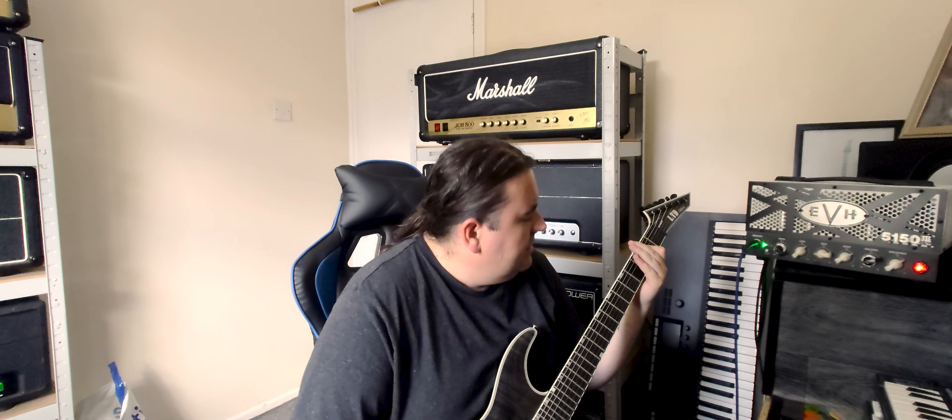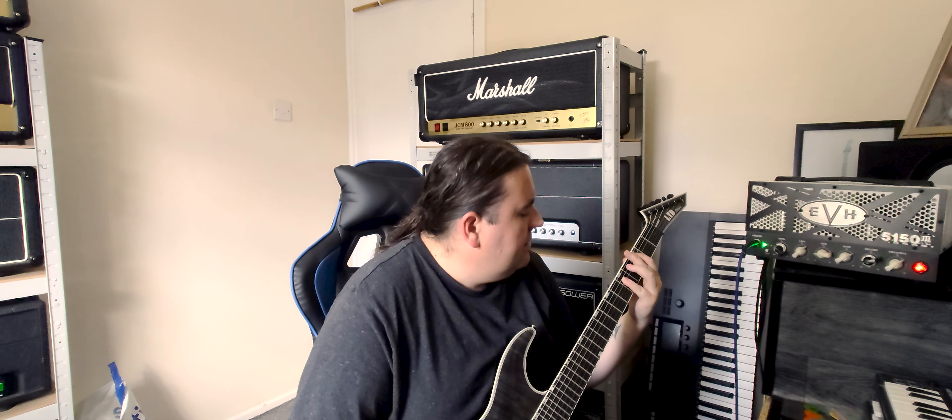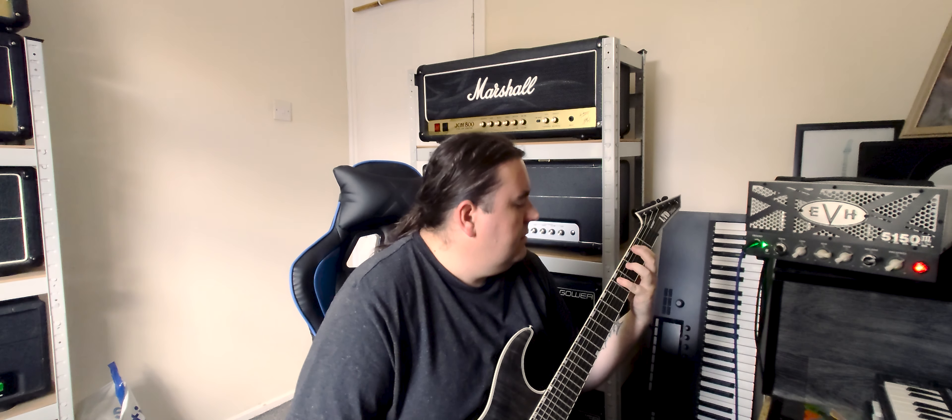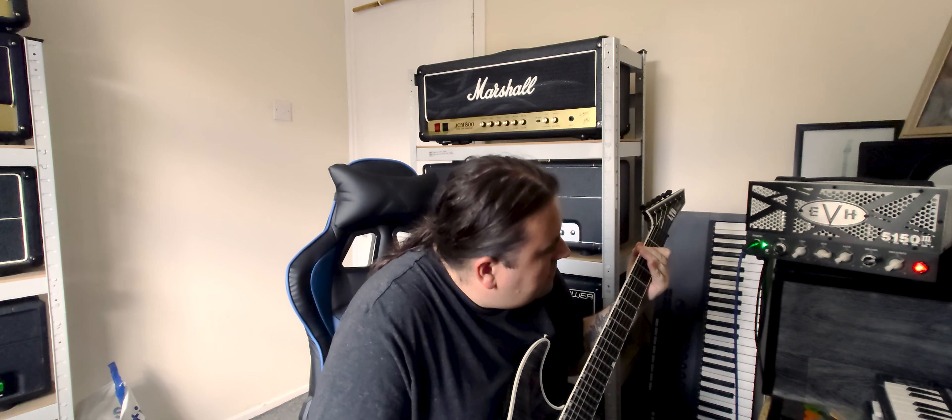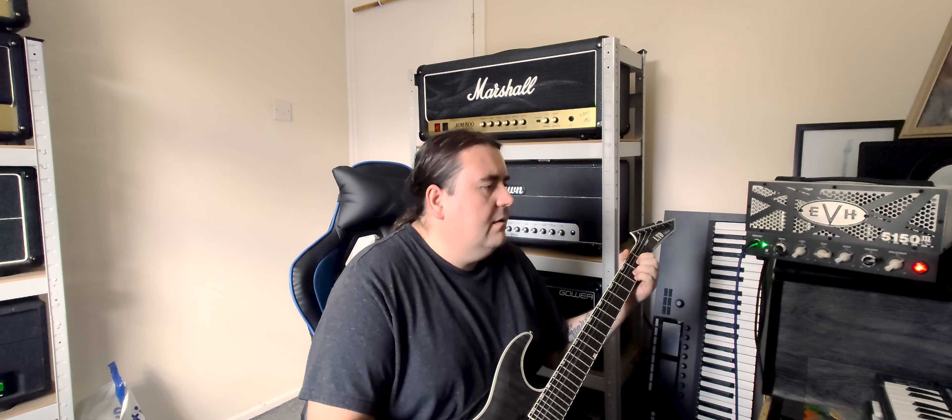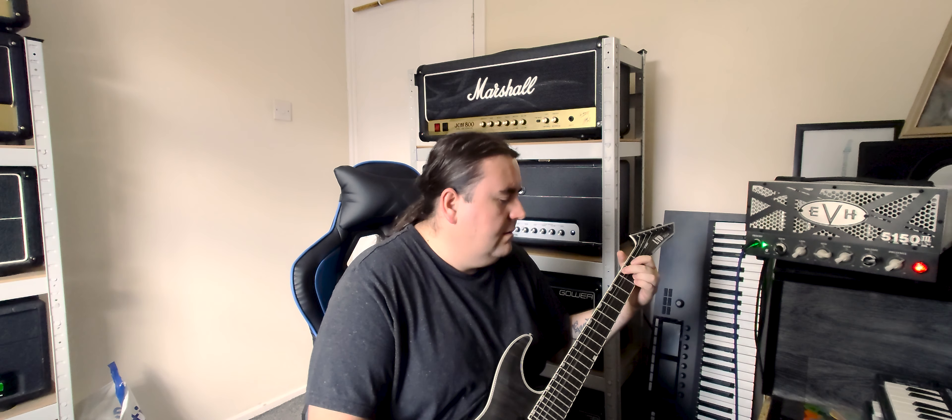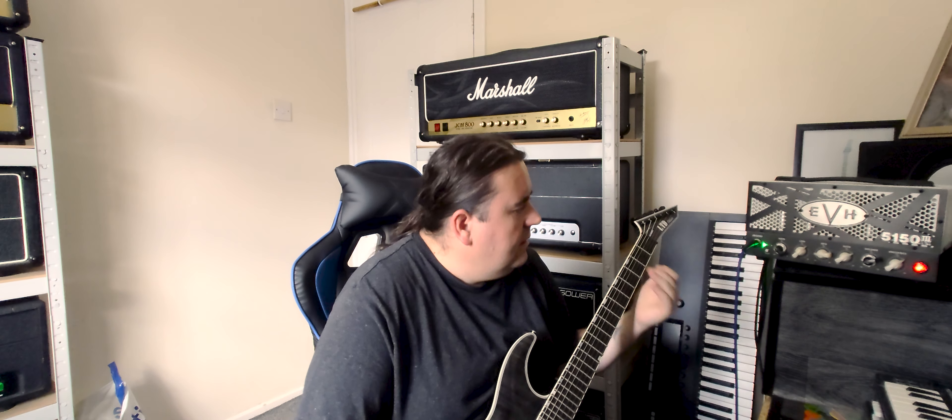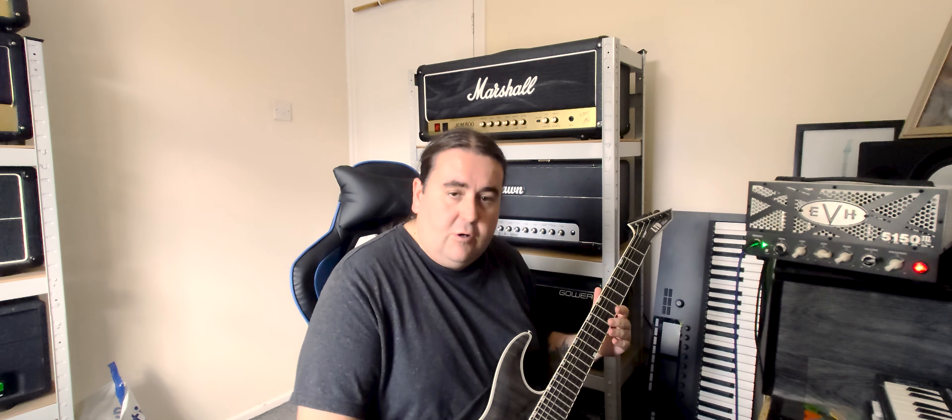Put the mids down, scoop them to about 9 o'clock. A bit too sweet for my liking, but I mean, we're still on the clean channel.